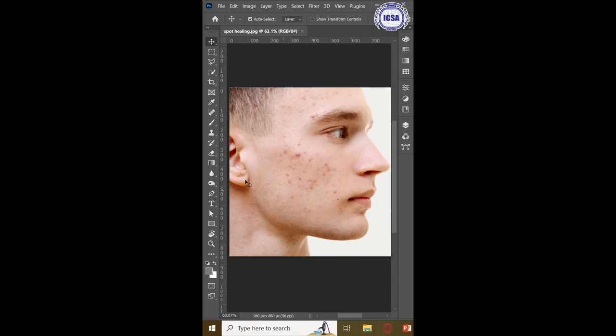Hello. Today I will be showing image retouching using Adobe Photoshop. To start off, select the area that you want to retouch using the Spot Healing Brush tool.